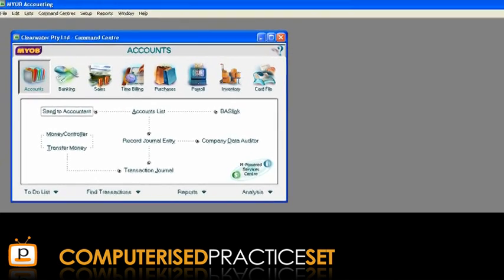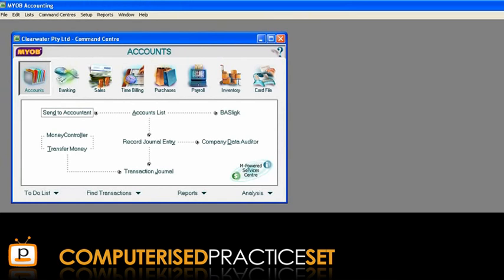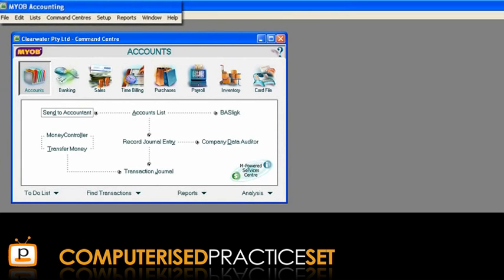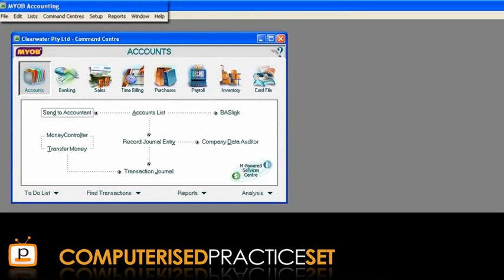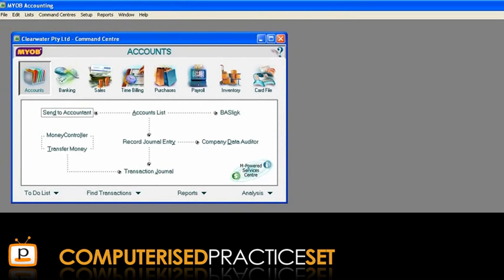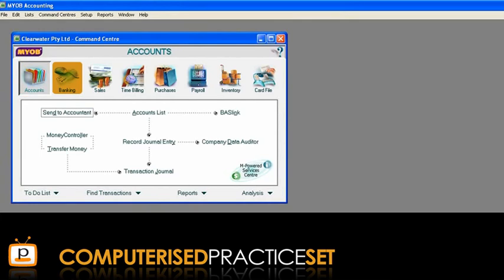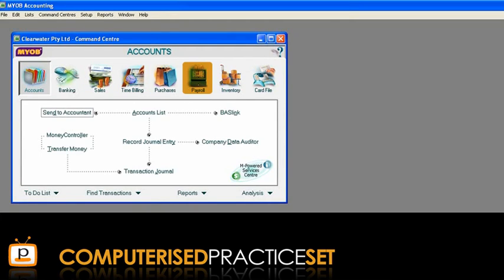This will open the MYOB main window. Here we can see the menu bar with MYOB's main menu items and one of the main parts of MYOB you will use — the command centre window. There are eight command centres in MYOB that can be accessed by clicking the appropriate command centre icon.